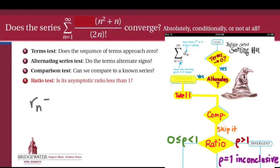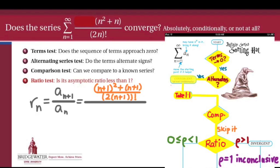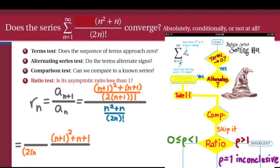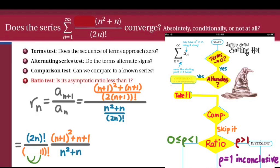To compute the asymptotic ratio, we divide the n plus first term by the nth term and take the limit as n goes to infinity. The n plus first term is obtained by replacing n with n plus 1: we get n plus 1 quantity squared plus the quantity n plus 1, all divided by twice the quantity n plus 1, the quantity factorial. We then simplify the compound fraction, grouping like factors together: the ratio of the two factorial pieces — 2n factorial divided by twice the quantity n plus 1 factorial — and then n plus 1 quantity squared plus n plus 1, divided by n squared plus n. We then distribute the 2, so twice the quantity n plus 1 becomes 2n plus 2.